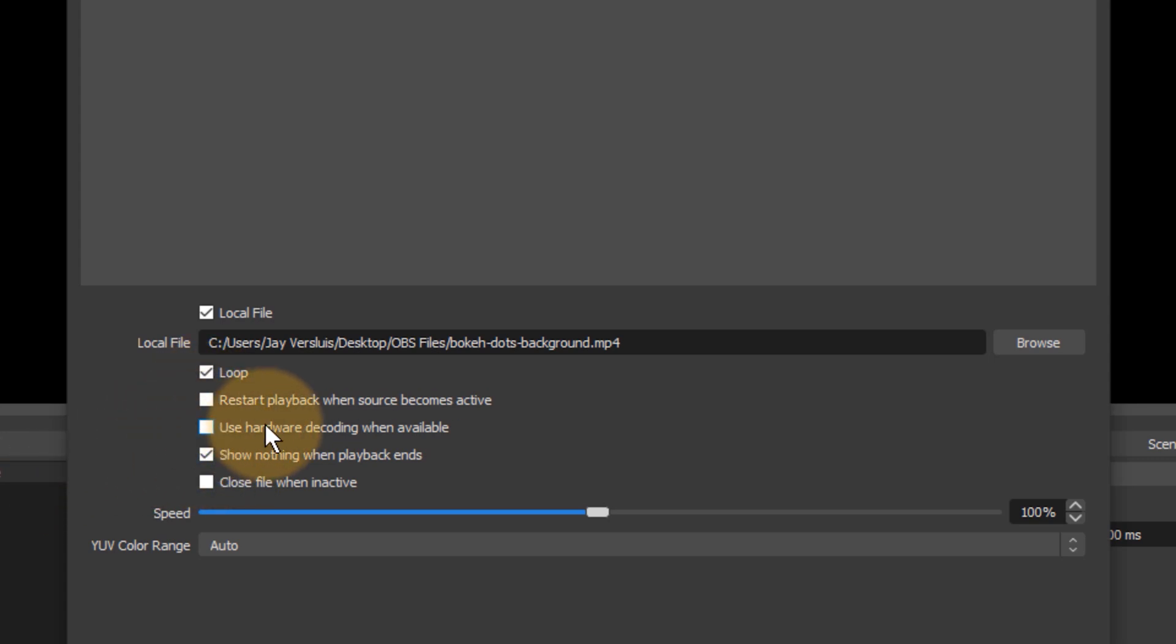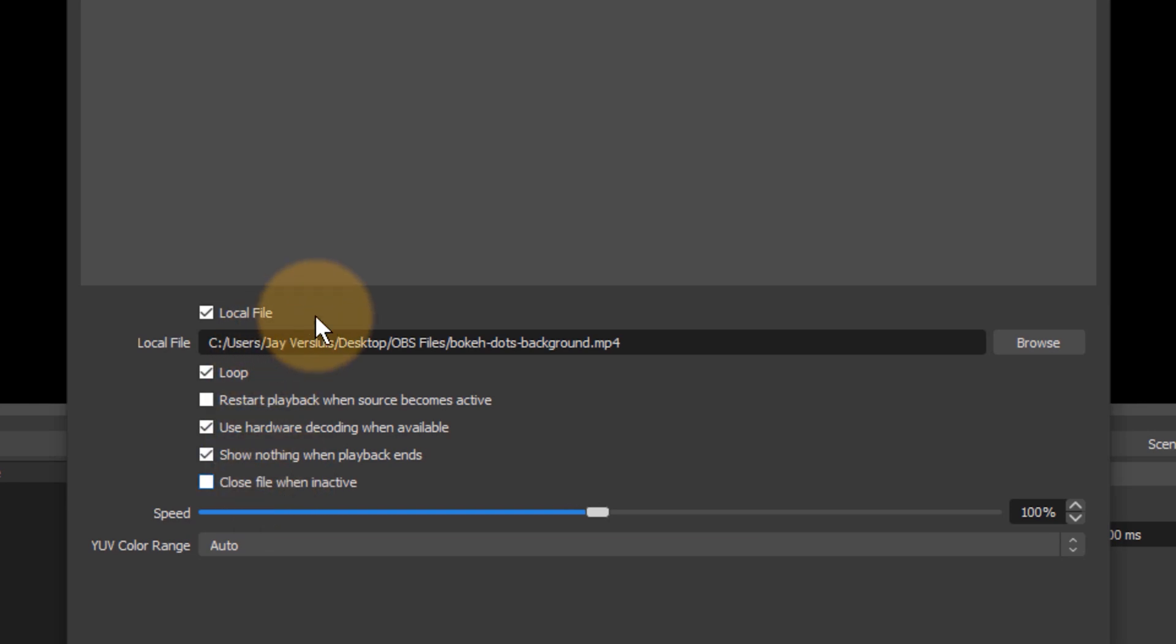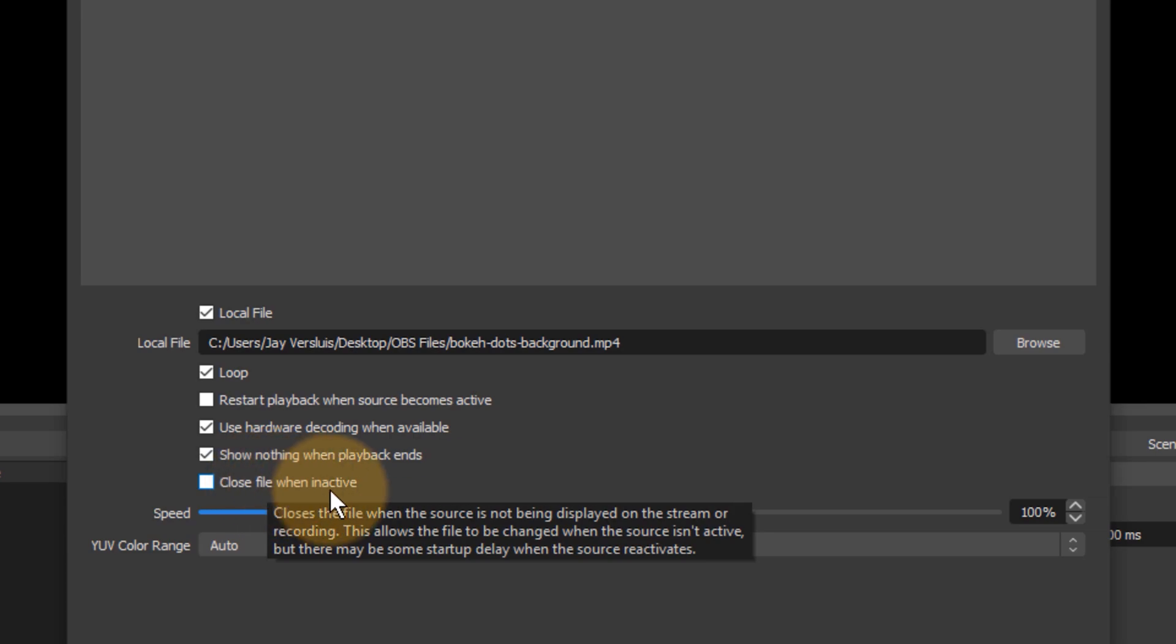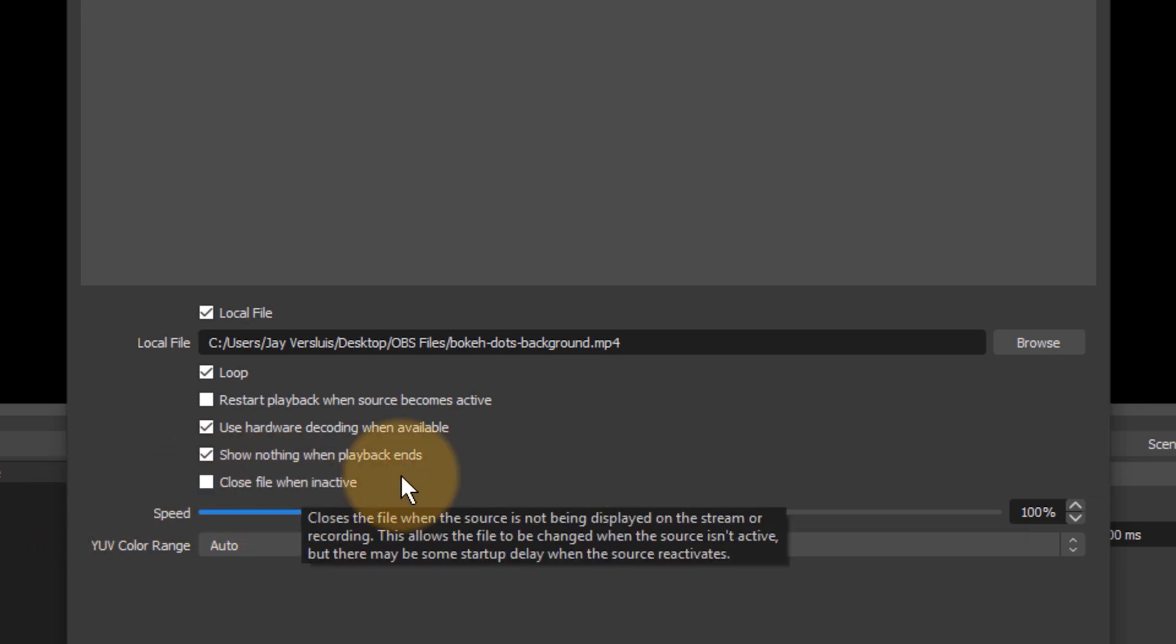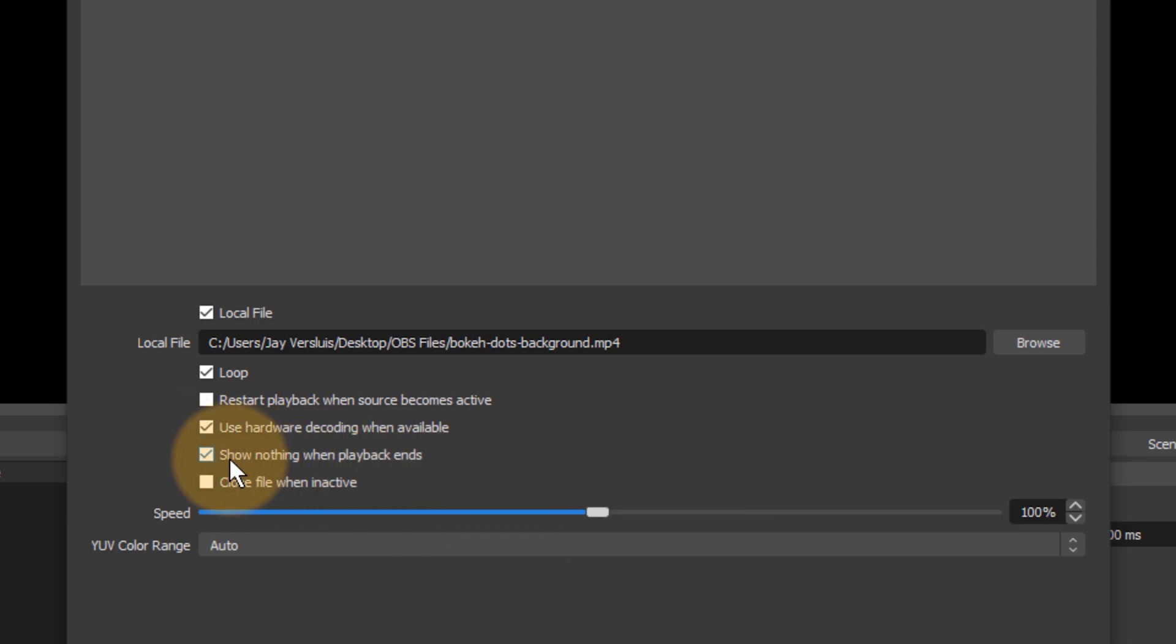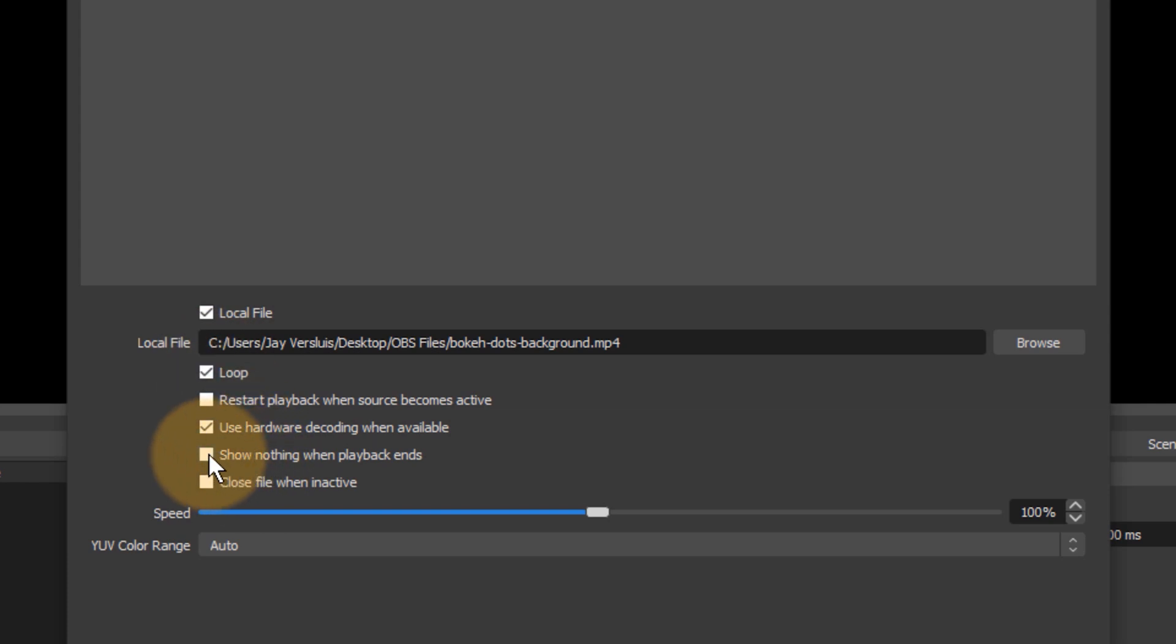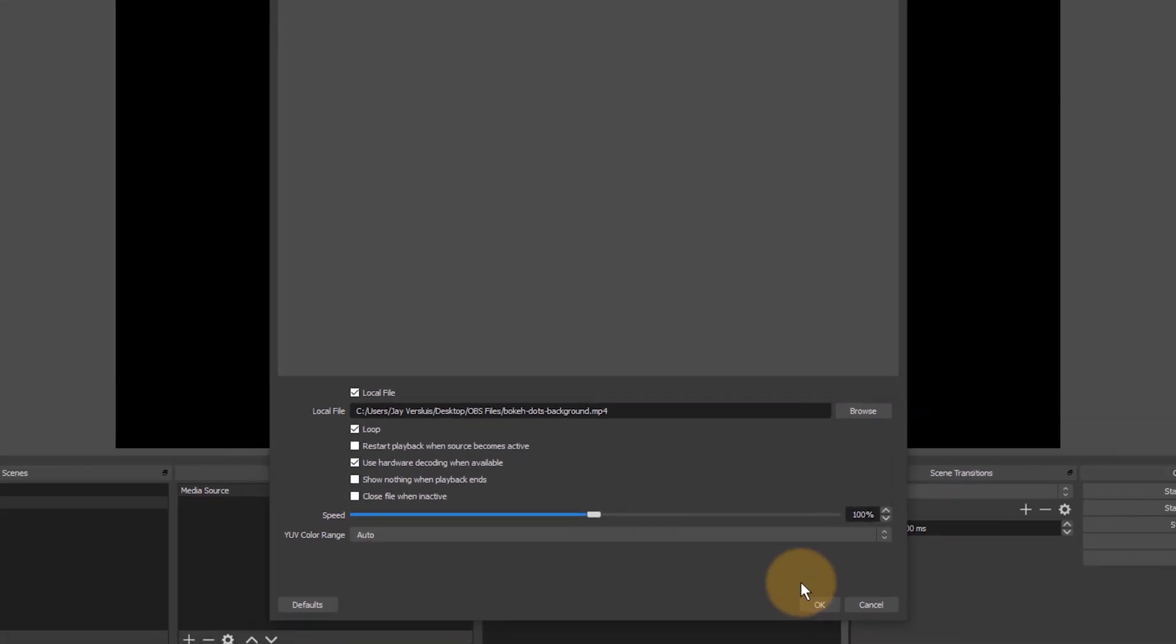You can also use hardware decoding when available, that may be faster on some systems. We also have close file when inactive which means the scene will be unloaded. That will be more memory friendly but it also means that should you ever switch to the scene again you may end up with a second or two of black, so be careful with that. Also note this option show nothing when playback ends. I would probably untick that. This means that if loop isn't available and the video comes to an end, it won't show black, it'll just show the last frame of that moving video source.